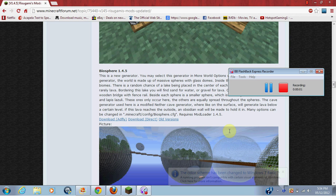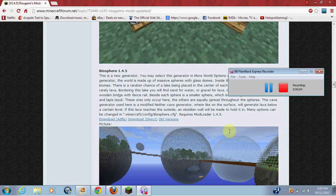Hey everybody, this is Huckbuckin' and I'm going to be showing you how to install the Biosphere mod for Minecraft 1.5.